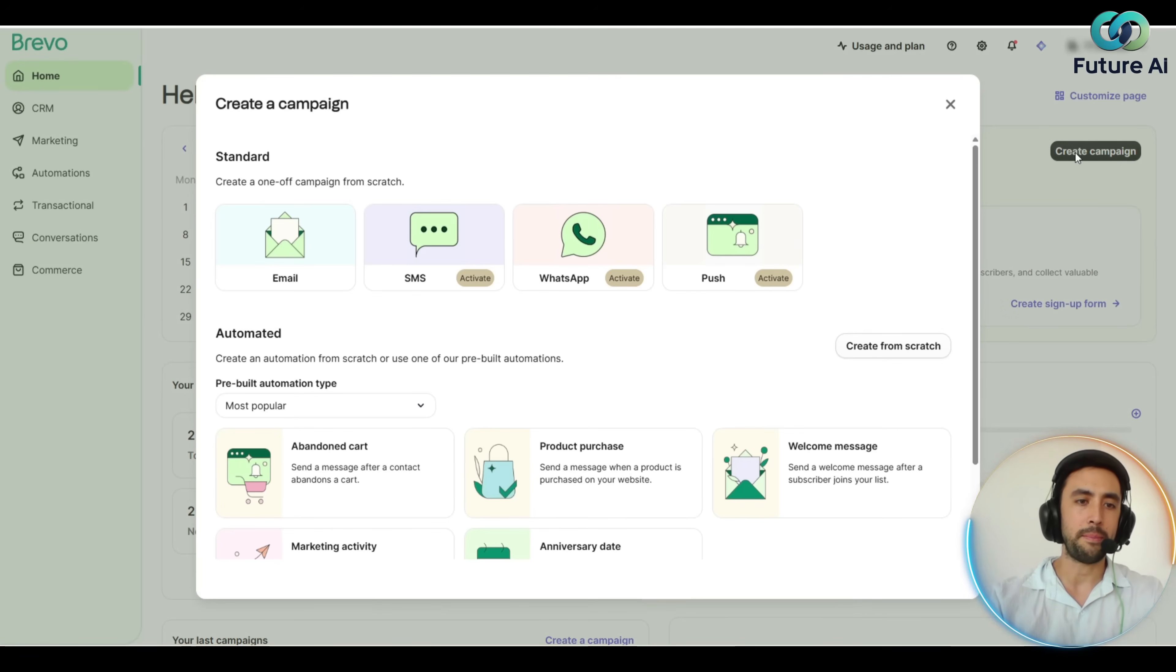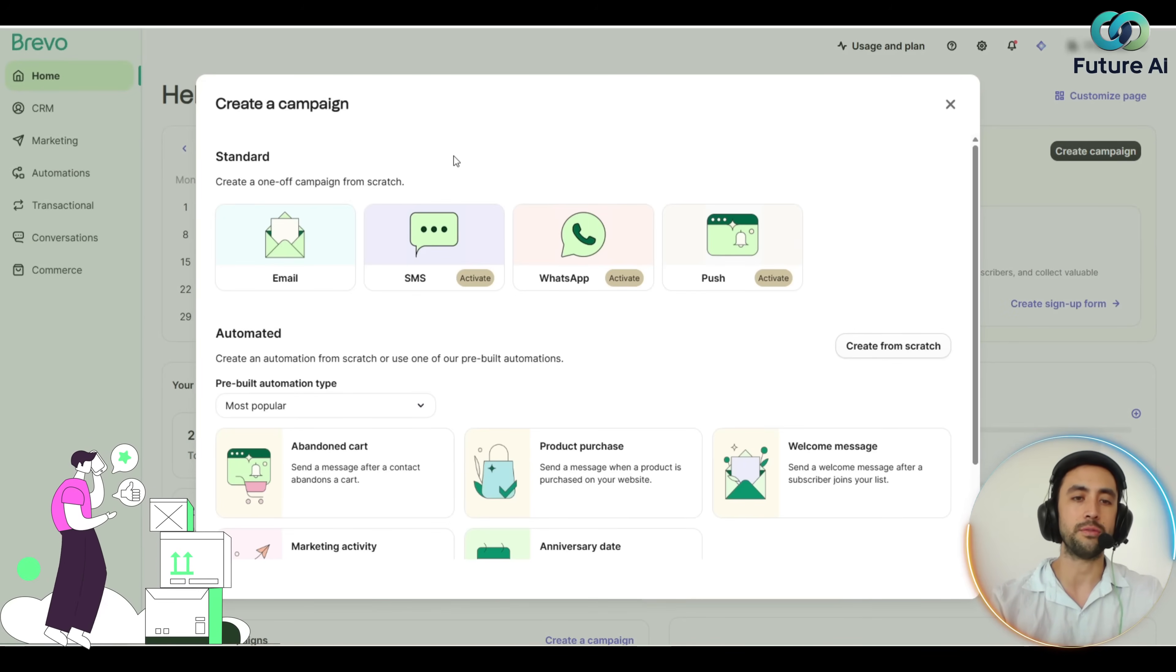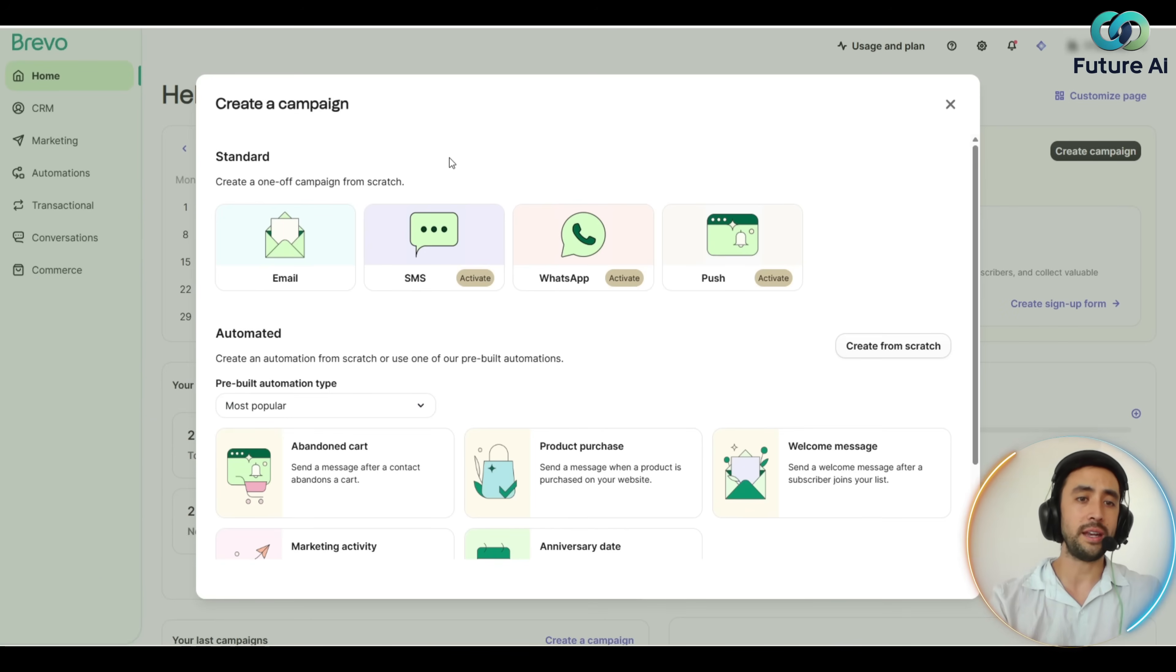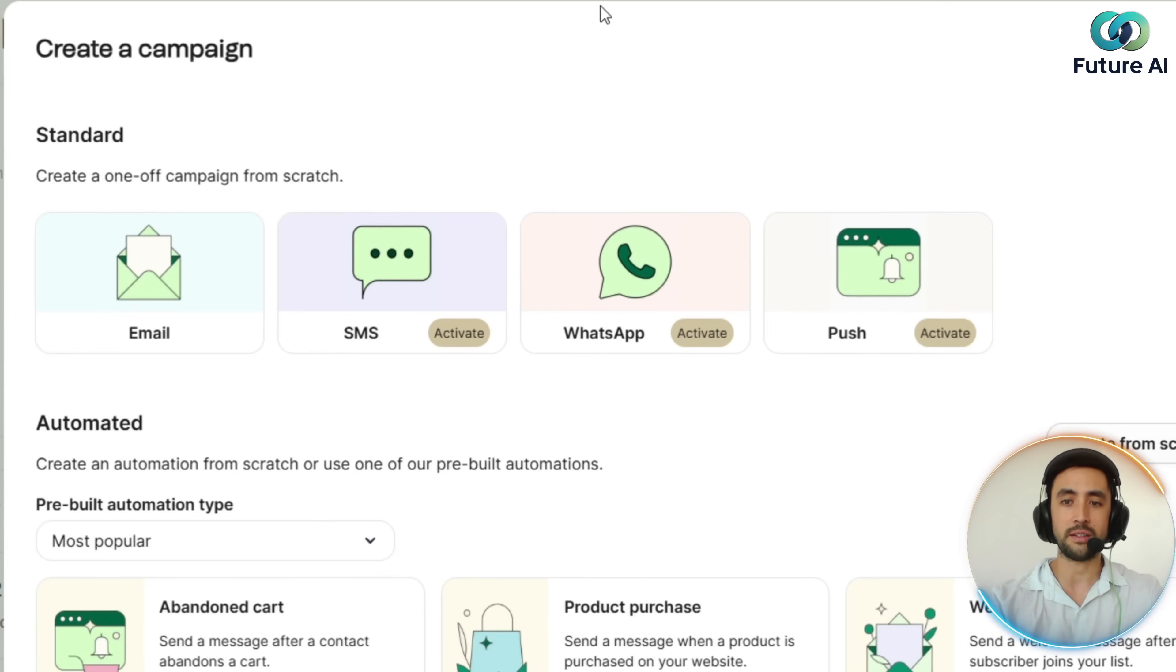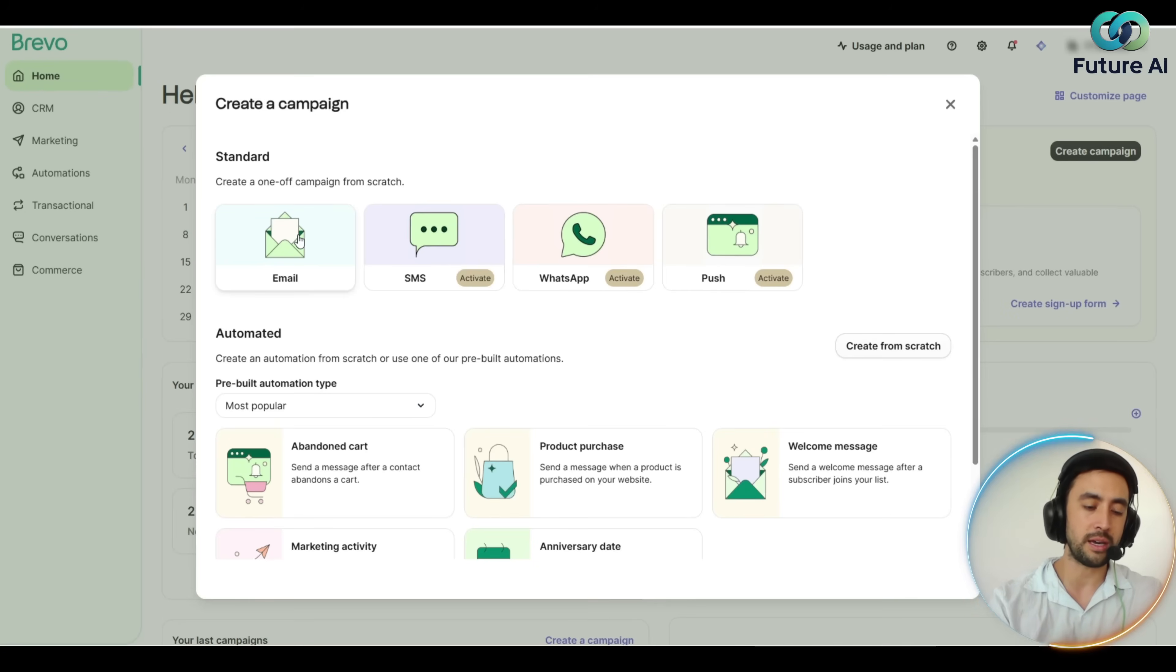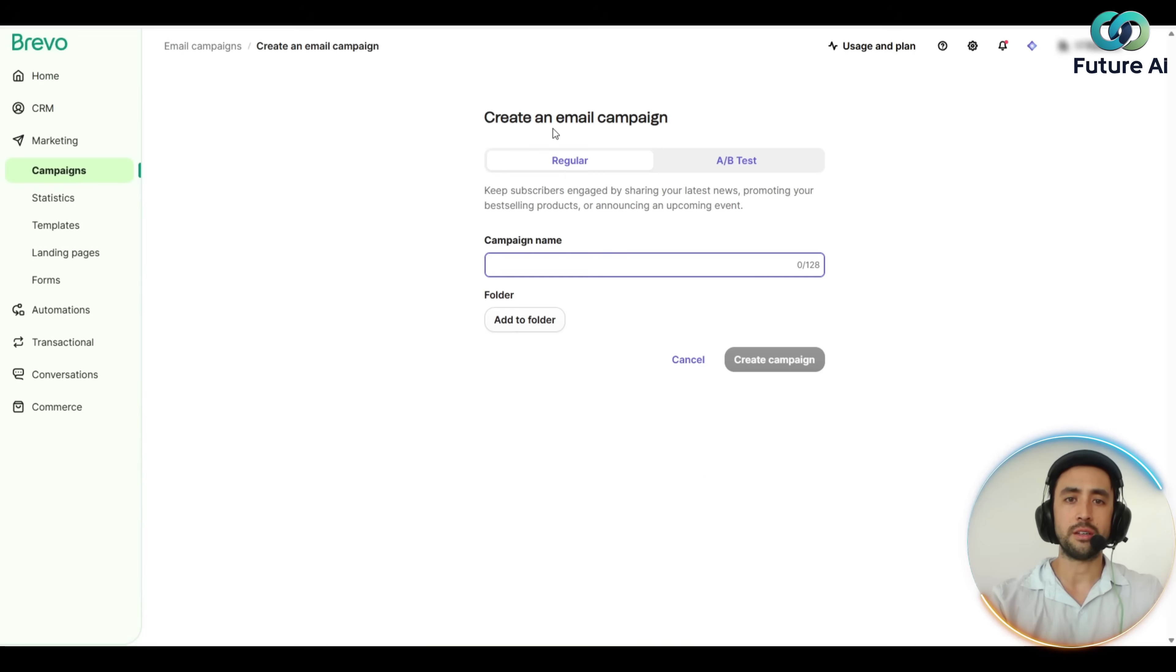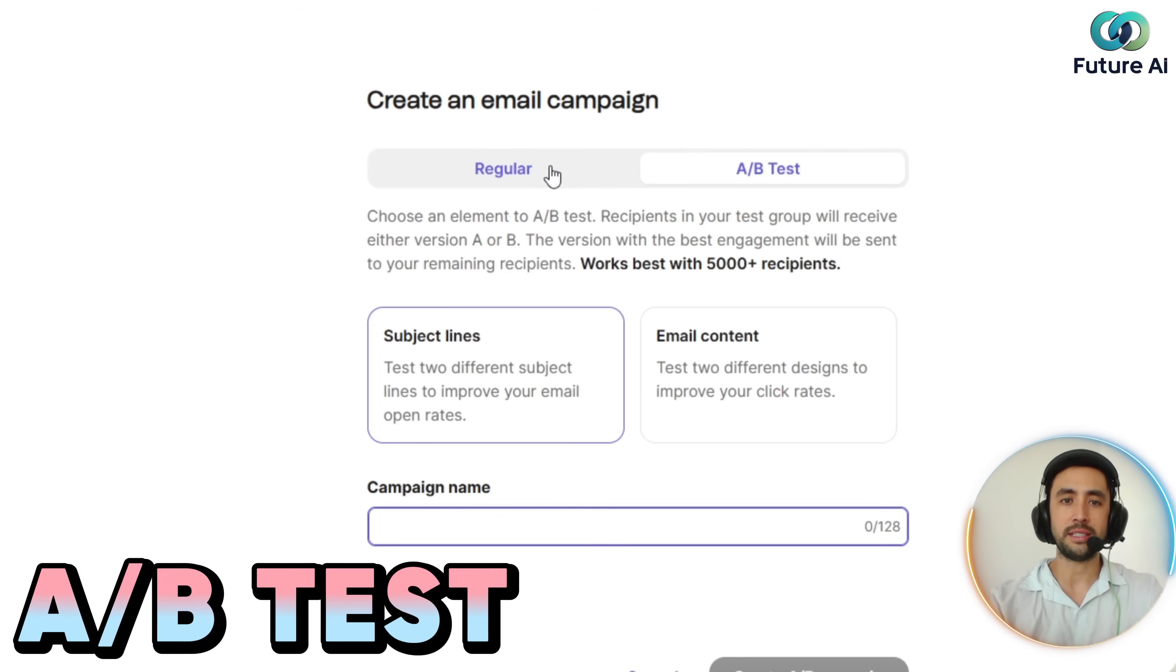We're going to hit that button right there. Create a campaign, standard—create a one-off campaign from scratch. We're going to go ahead and hit email, but what's cool is you've got SMS, WhatsApp and the push notification button as well. We're going to show you an email with a subject line.